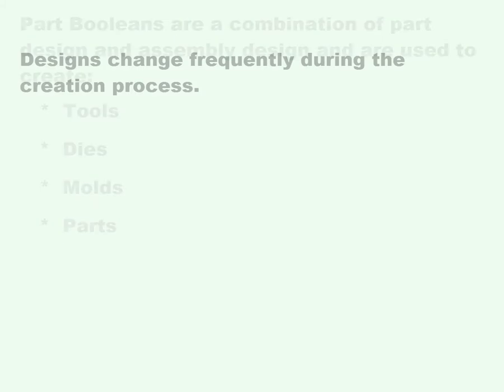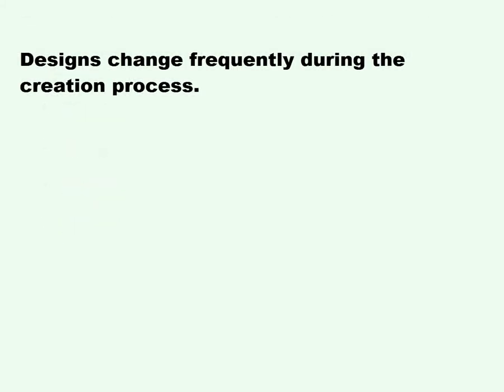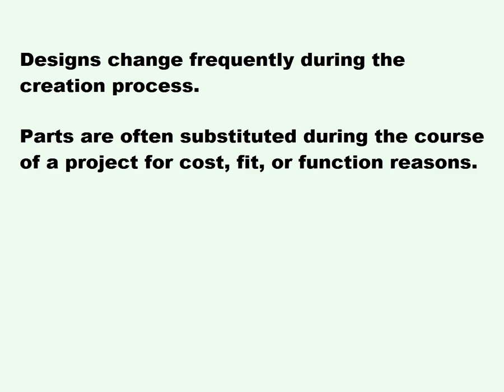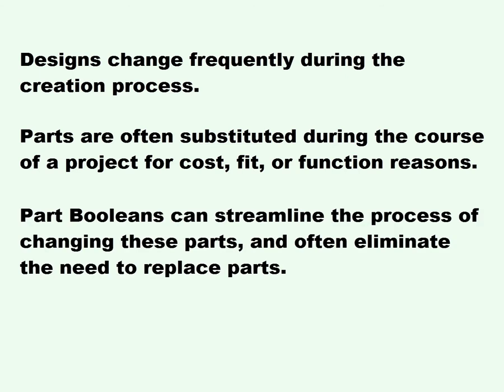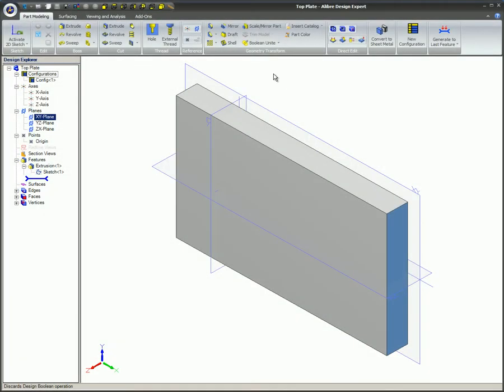Designs change frequently during the creation process. Parts are often substituted during the course of a project for cost, fit, or function reasons. Part booleans can streamline the process of changing these parts and often eliminate the need to replace parts. You can use the design boolean features to model parts for special applications such as packaging and mold design.